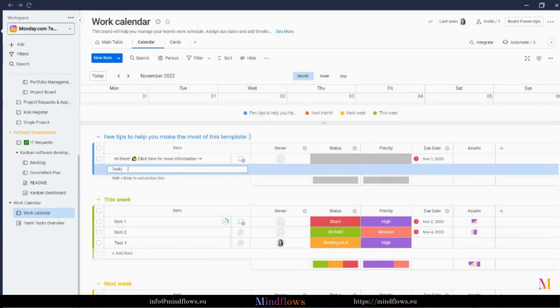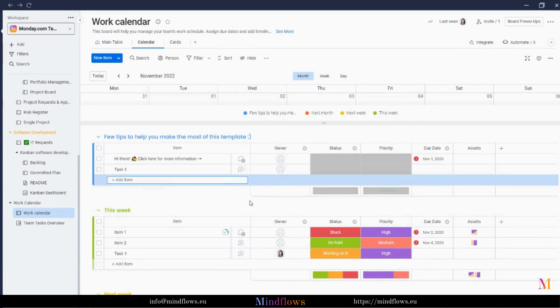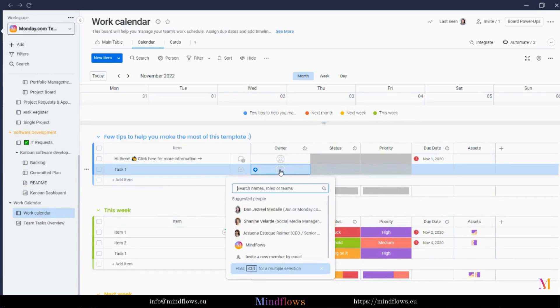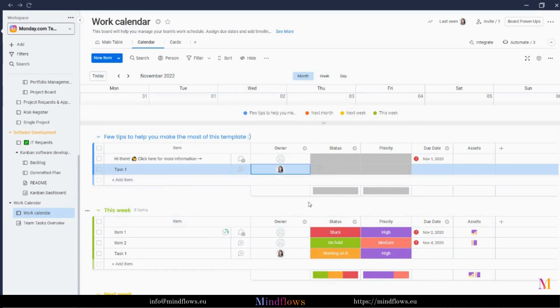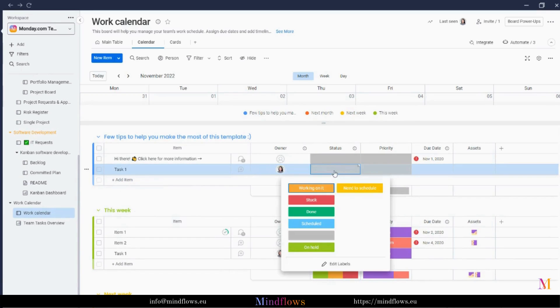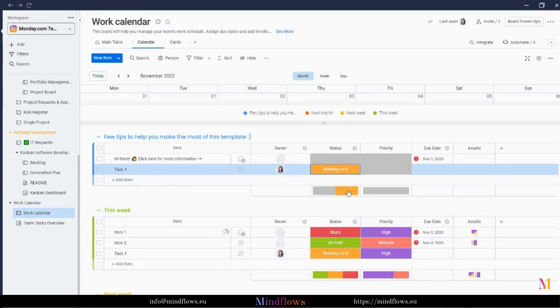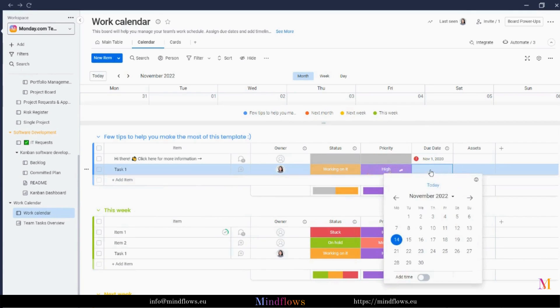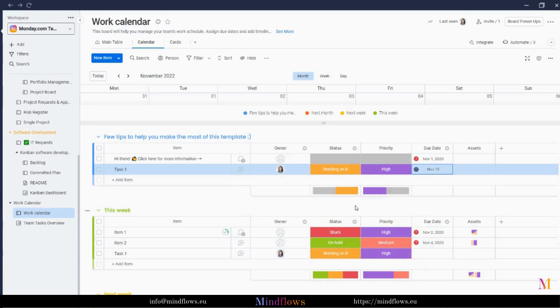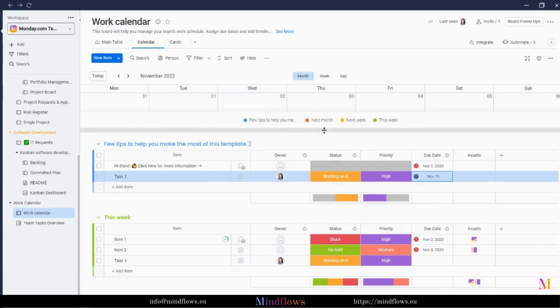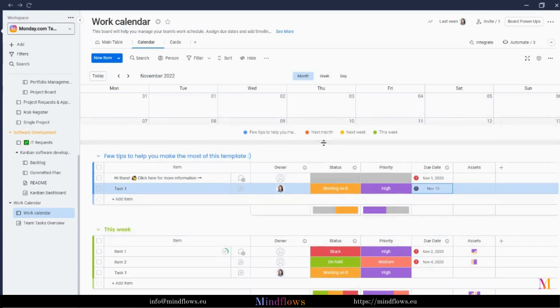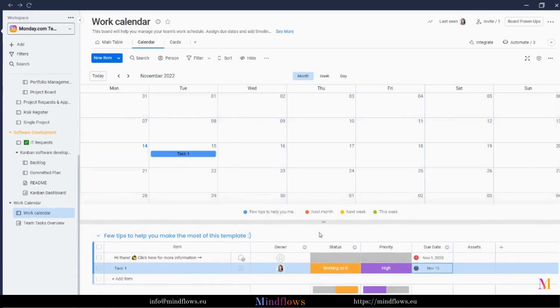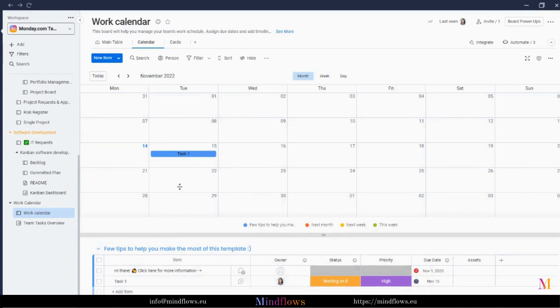Let's add some tasks to see what it will look like when filled. Supposing we'll assign Dan for this specific task, and we'll change the status into working on it. Then the priority status into High, and let's set the deadline to 15th of November. Now, let's check how our calendar looks like. As we can see, the recent task we created had already reflected.